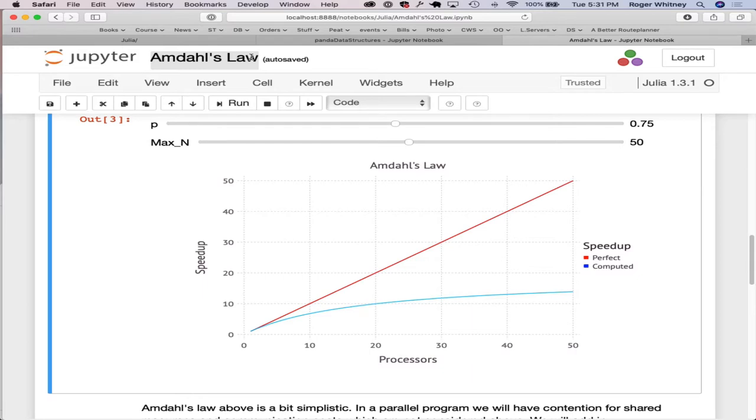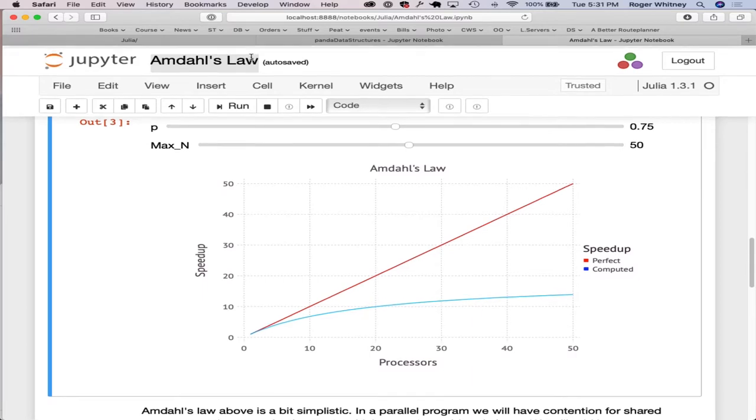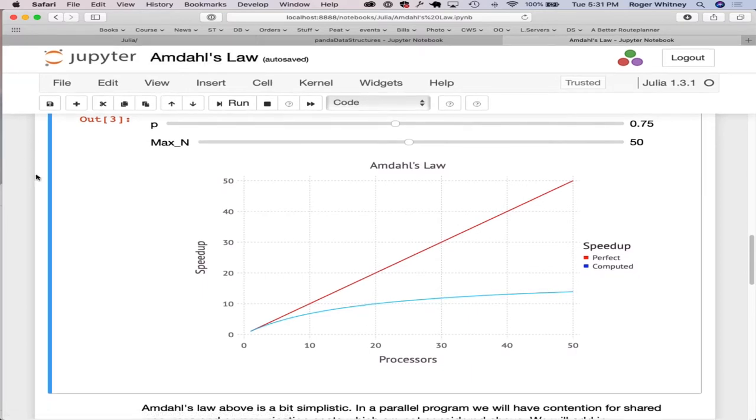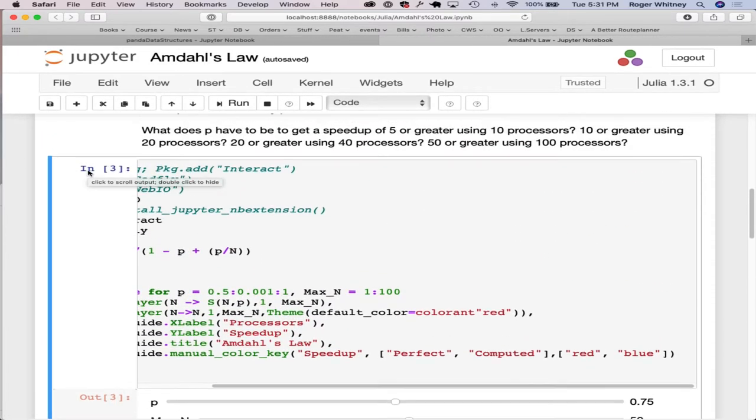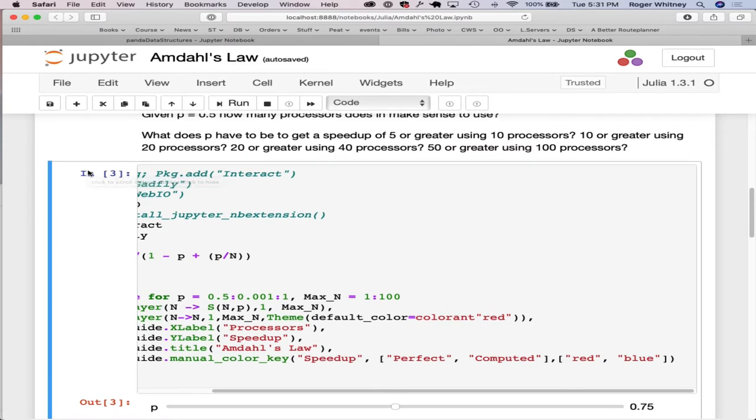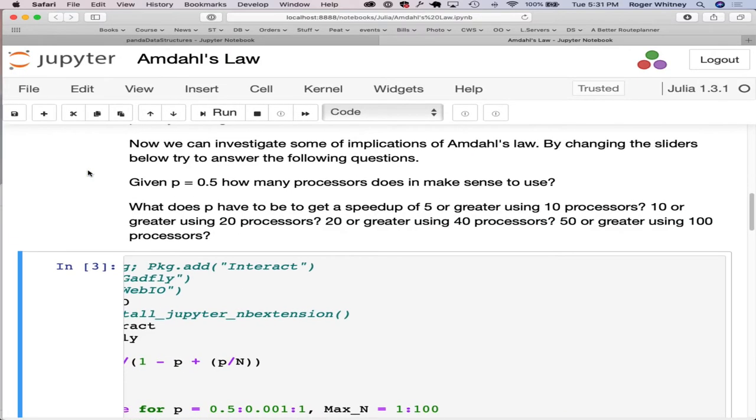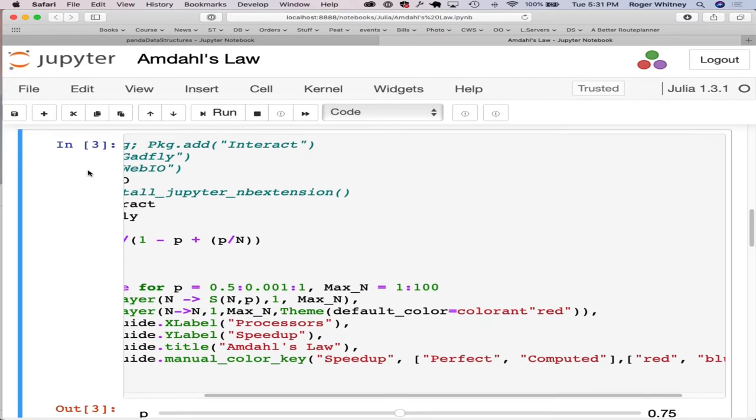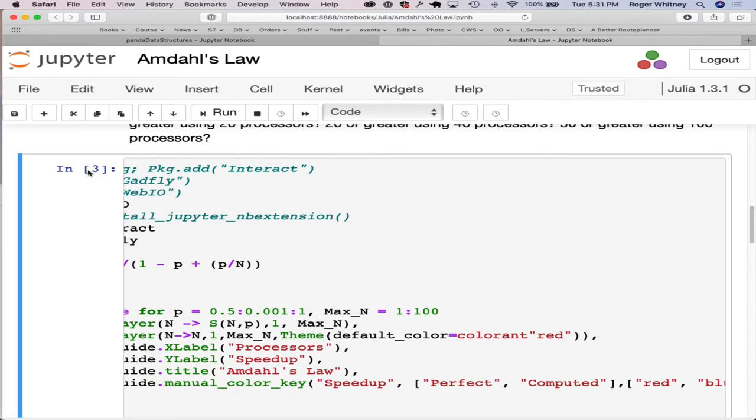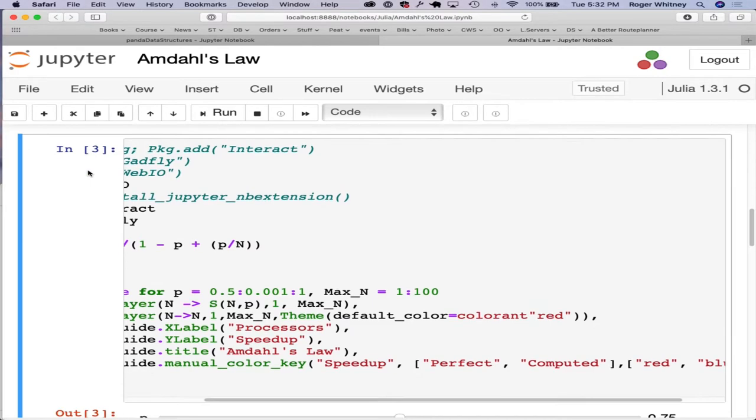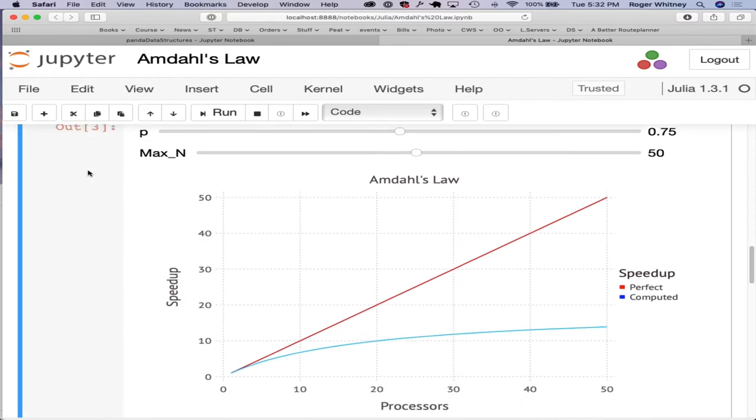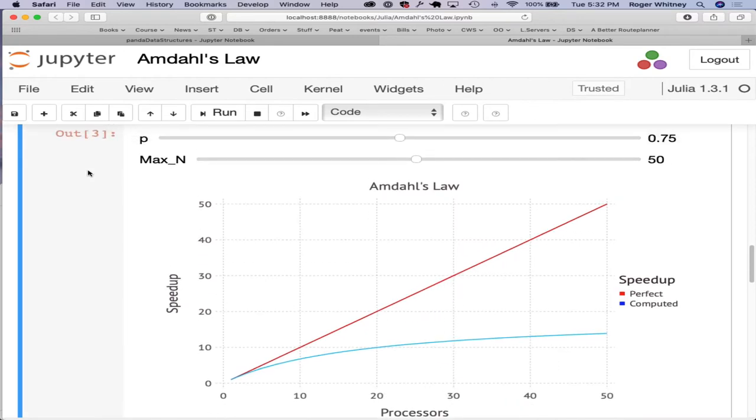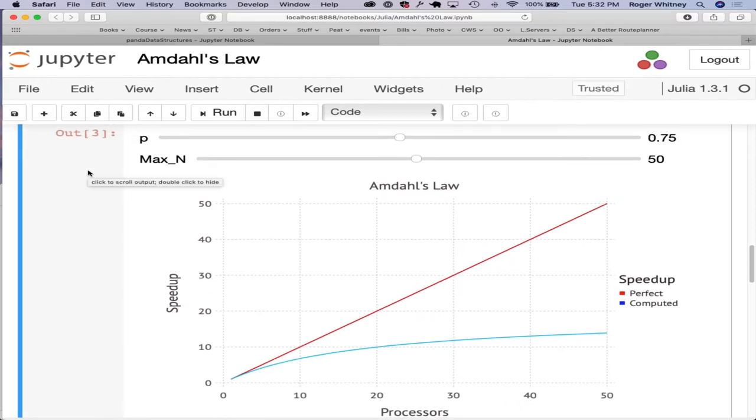So this is a Jupyter Notebook. I actually coded it up to plot the curve. It's actually in Julia, not Python. I don't know how to do the following in Python. Here we have two sliders. I'm going to show you P, how much is parallelizable.